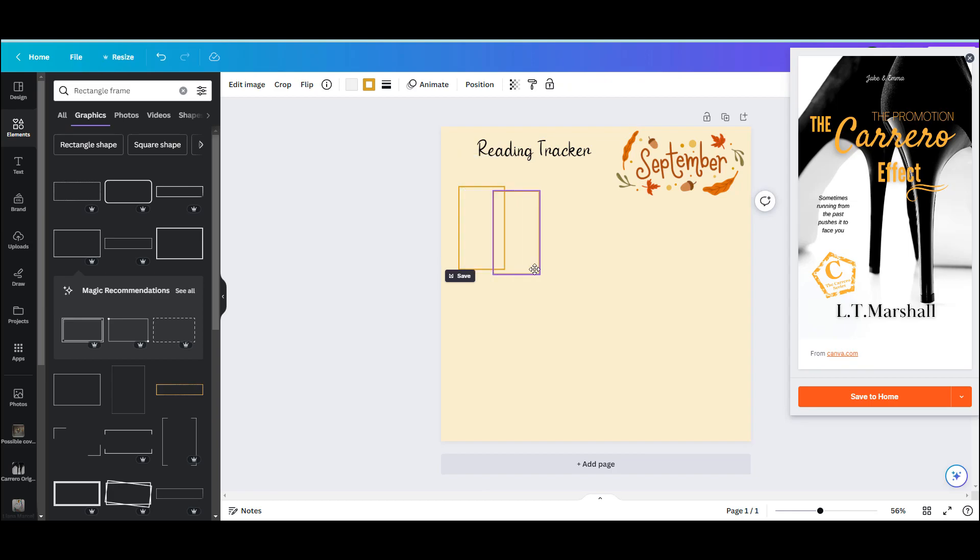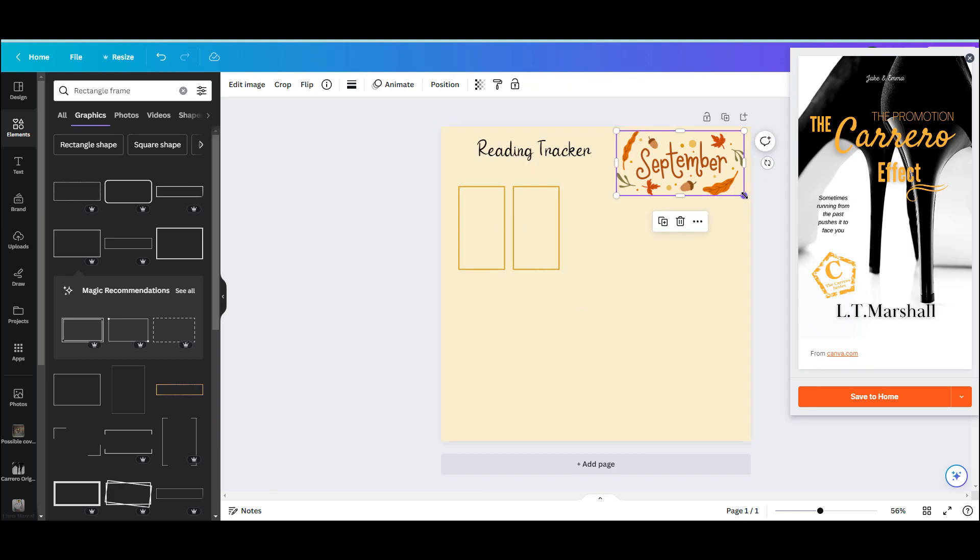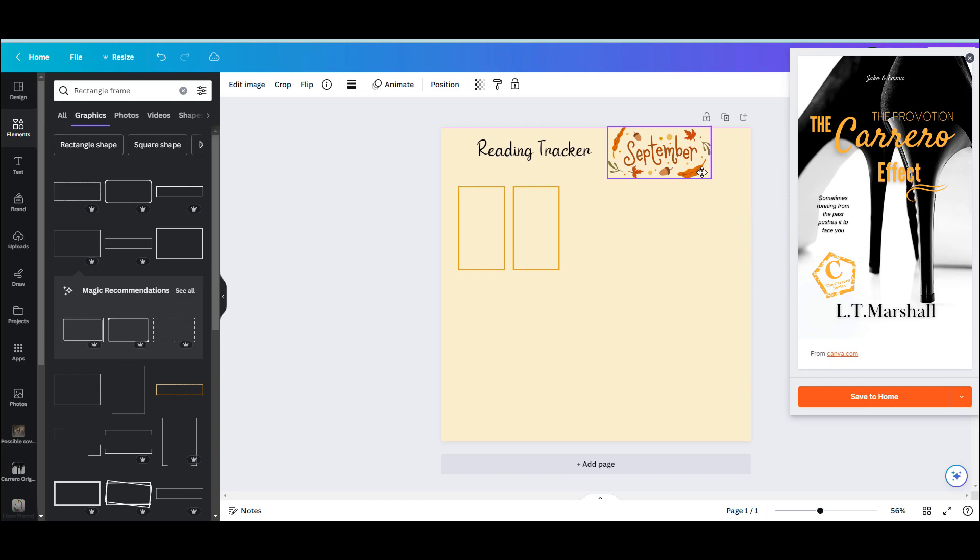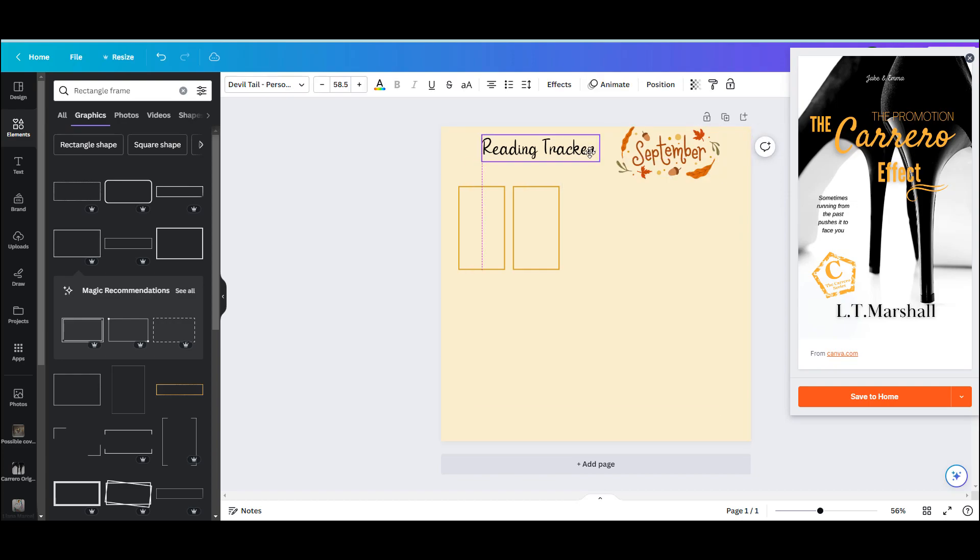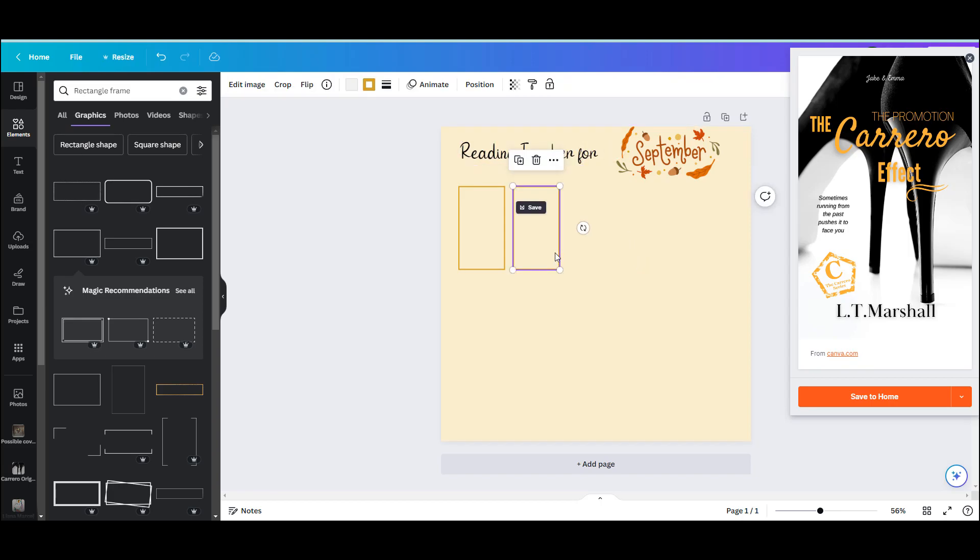And I'm going to position them side by side. I'm just going to move my September, make it a little bit smaller because it was very big, and I'm going to add my reading tracker—the word 'for'—just so I know that this is for September. And then I'm going to continue copying and pasting until I fit as many of these little rectangles as I can onto my page.